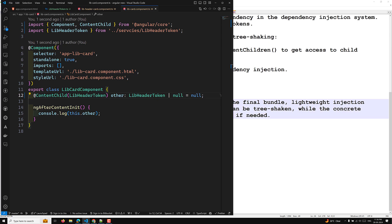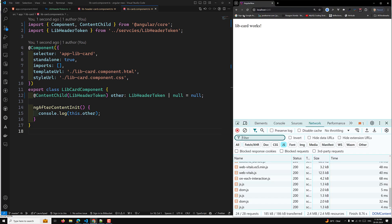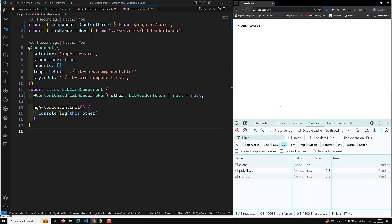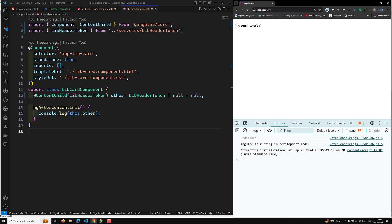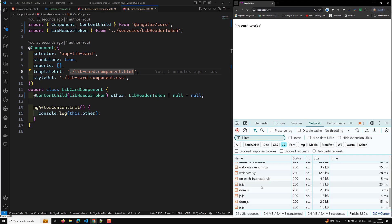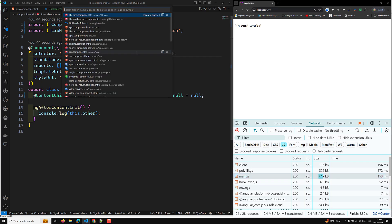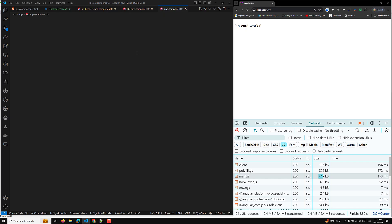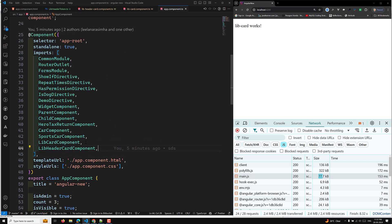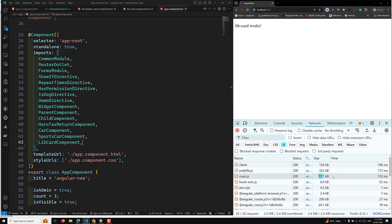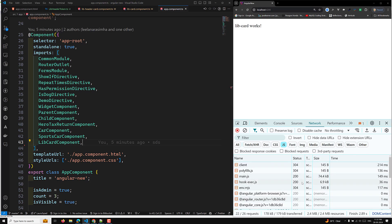Now let's see the implementation. If you refresh the page, it shows undefined because we are not implementing it yet. Let's check the main.js file size — it is still 77.7 kb because in our app.component we are still referencing it. If I remove it from app.component, the main.js file drops to 74.4 kb, meaning the component has been successfully removed.